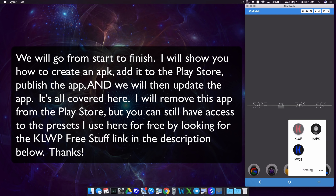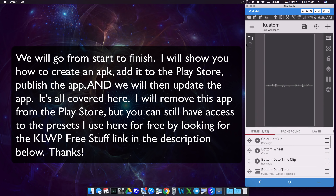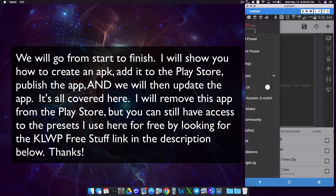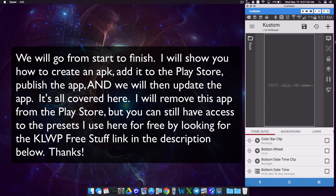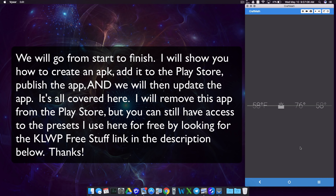In custom live wallpaper, we are going to export. Make sure we have exported our preset — I have it called 'split'. Edit your settings in here. Choose that option if you want to disable exporting, but I'm not going to export it since I already have it. Then we're going to go into custom APK Maker.